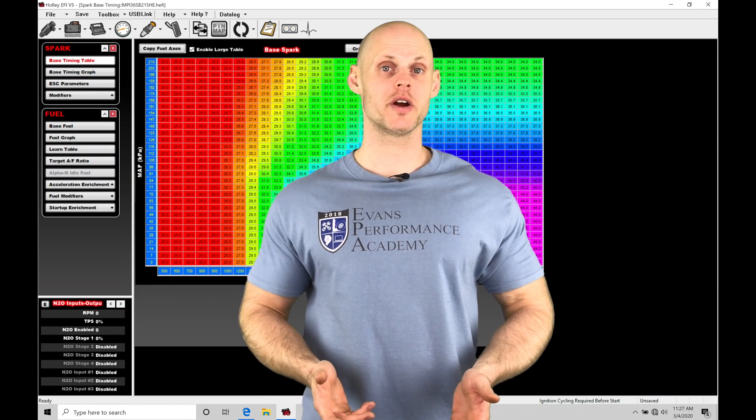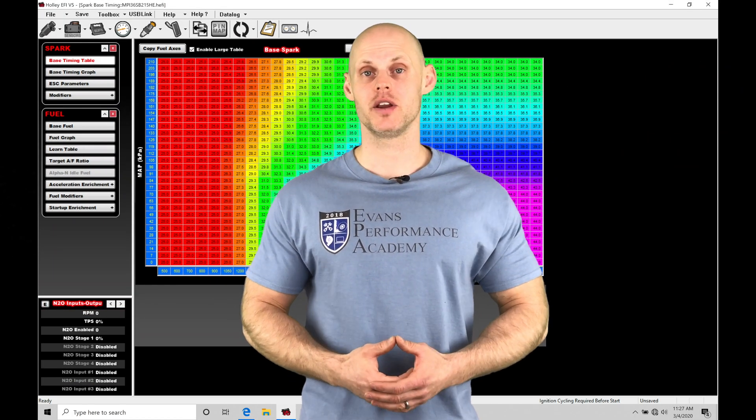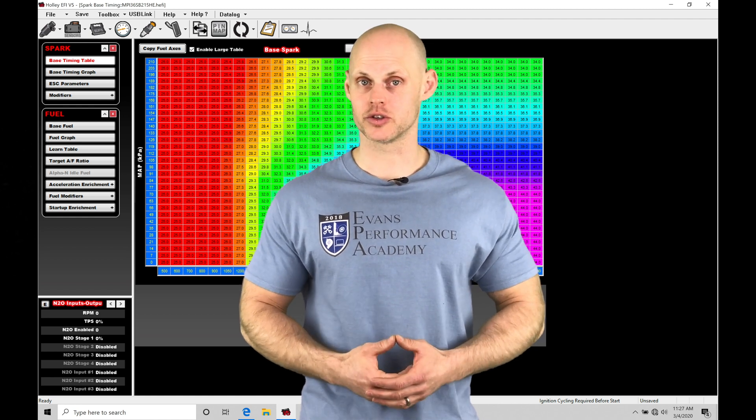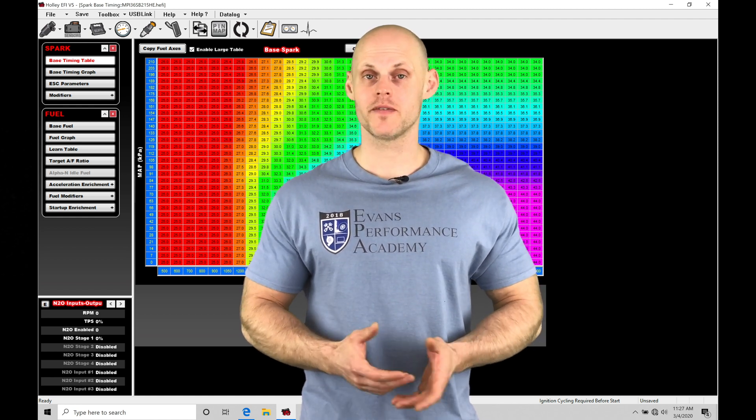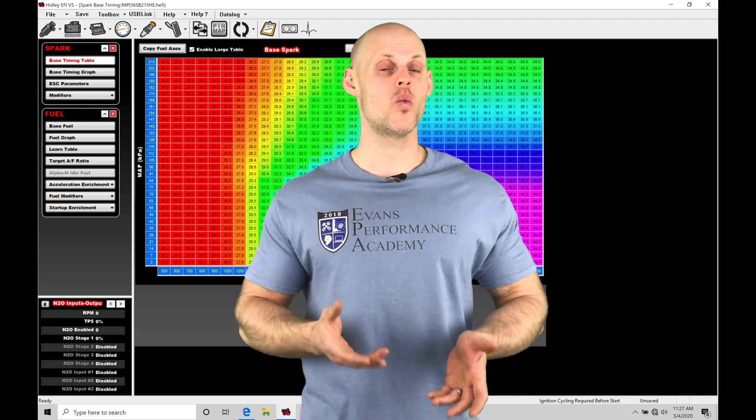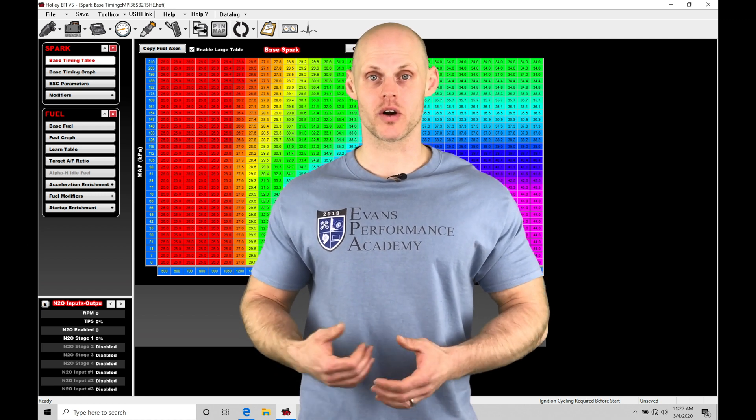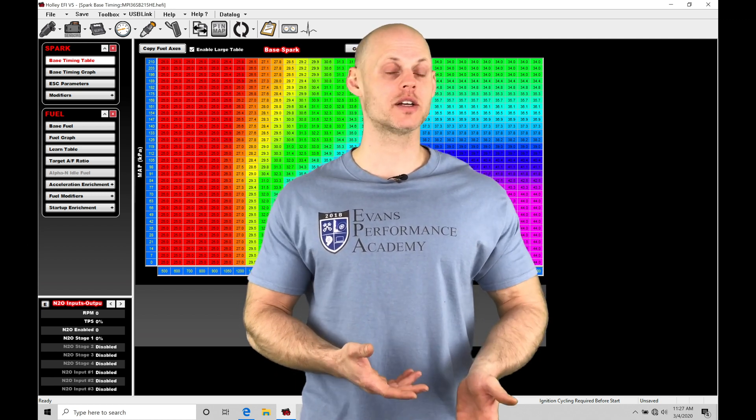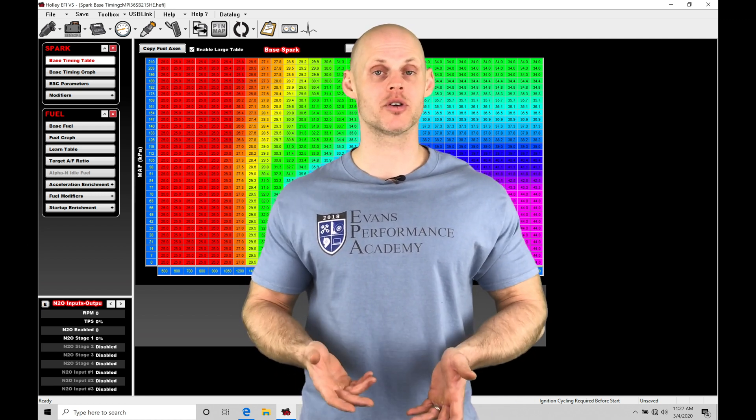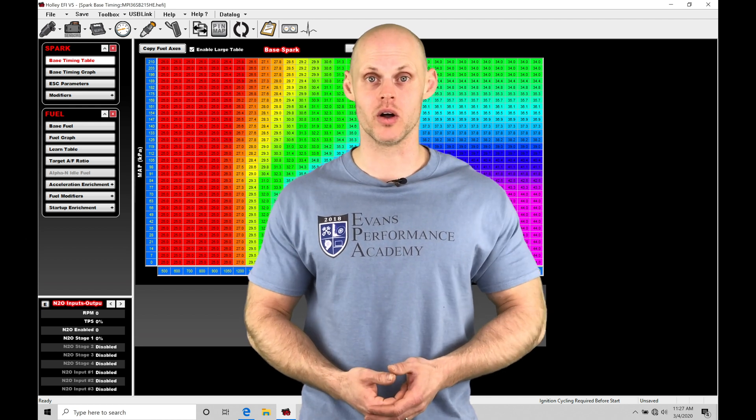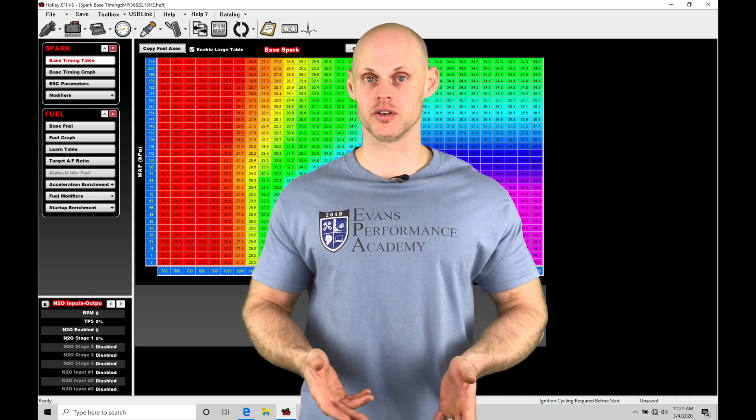Welcome to Holley EFI training part 28. In this video we're going to take a look at working with our nitrous control. We're going to find we can work with either a dry or a wet style nitrous with our Holley programming and both a progressive or non-progressive style nitrous control as well. We're going to have eight different stages of nitrous that we can program and implement.